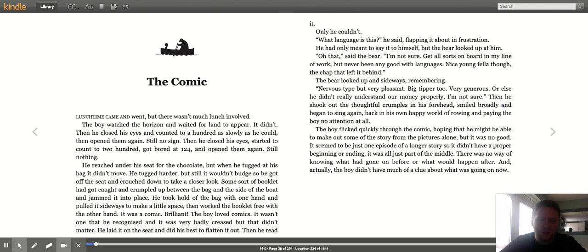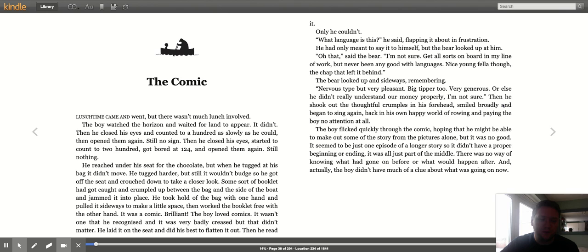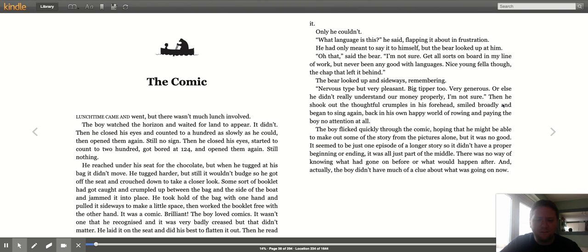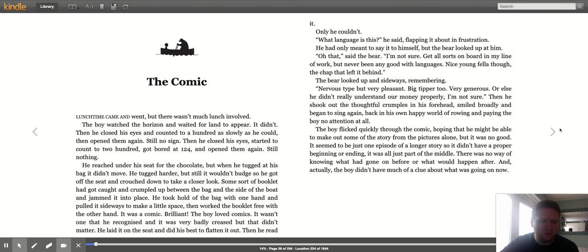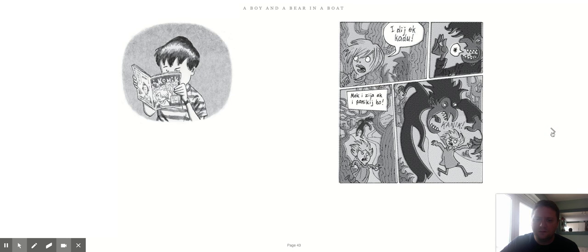The boy flicked quickly through the comic, hoping that he might be able to make out some of the story from the pictures alone. But it was no good. It seemed to be just one episode of a longer story, so it didn't have a proper beginning or ending. It was all just part of the middle. There was no way of knowing what had gone on before, what would happen after. And actually, the boy didn't have much of a clue about what was going on now.